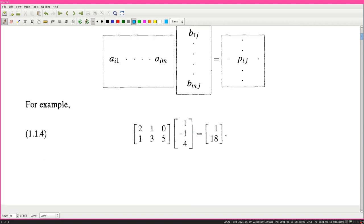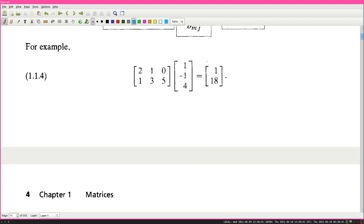For instance, [2, 1, 0] times the column [1, −1, 4]ᵀ equals [1, 18]. So 2×1 + 1×(−1) + 0×4 gives 1 for the first entry. And 1×1 + (−3)×1... wait: 1×1 − 1×3 + 4×5 = 1 − 3 + 20 = 18. This matches.